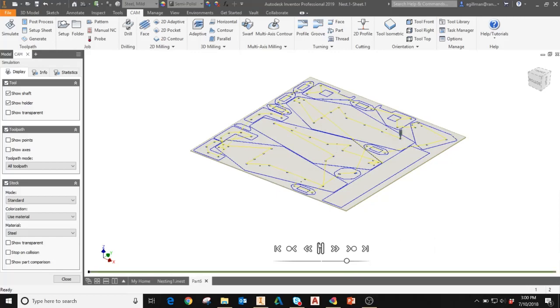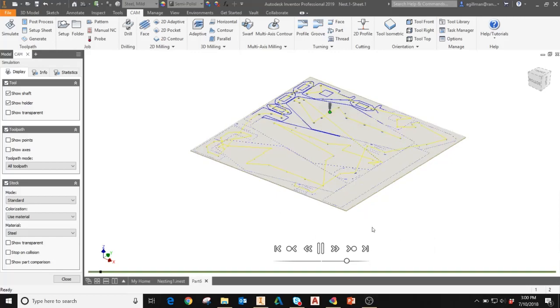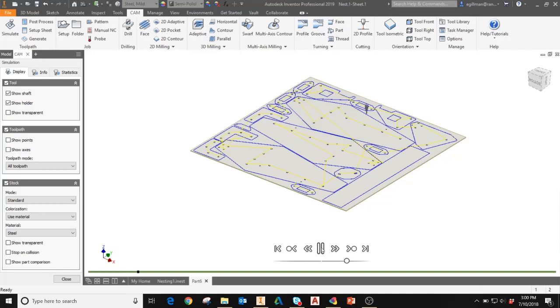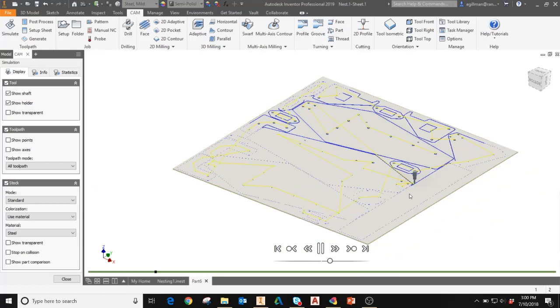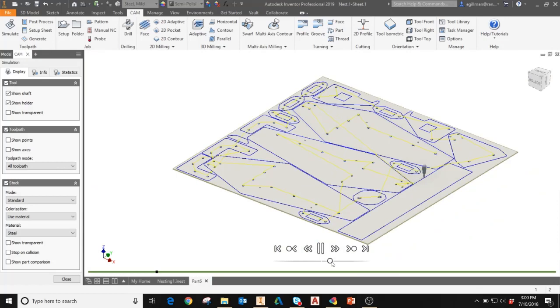While simulating, you can adjust the speed of the simulation with the slider beneath the play button. By moving it to the left, it'll slow down the movement of the cutter. Moving it to the right will speed up the movement of the cutter.